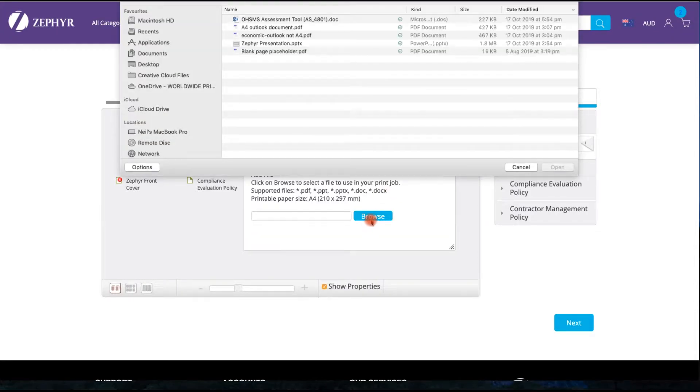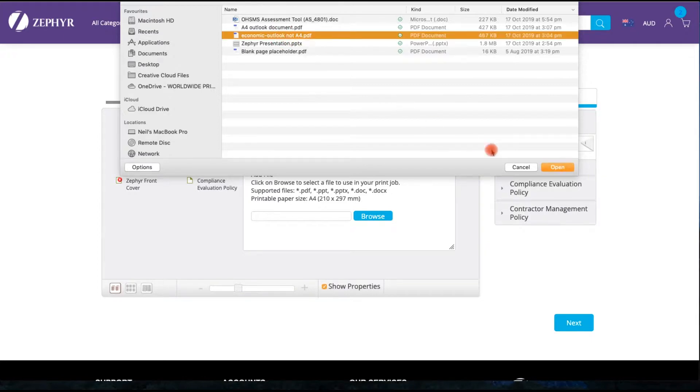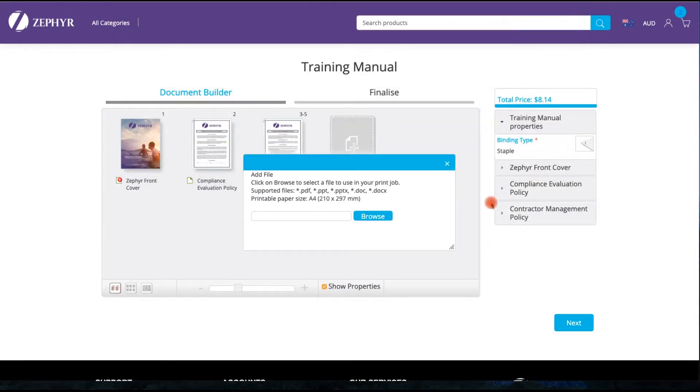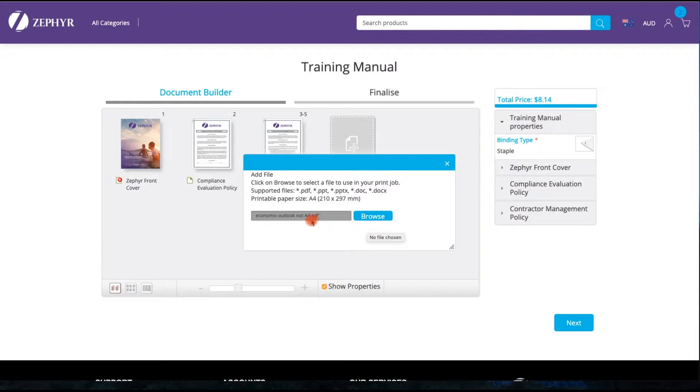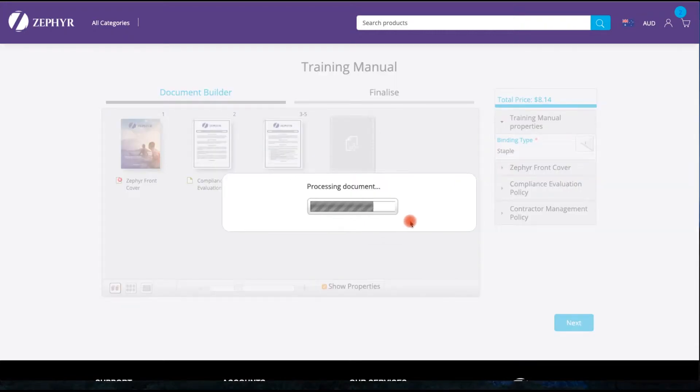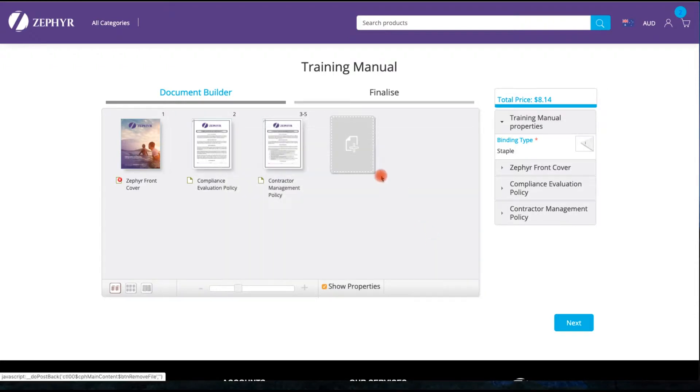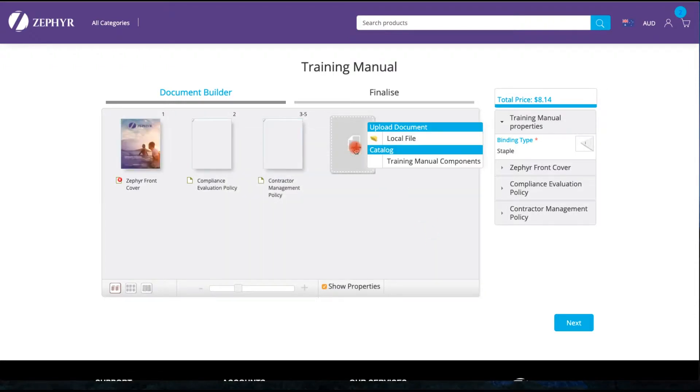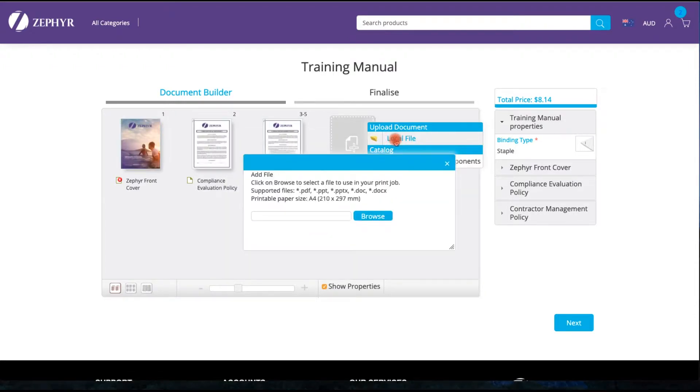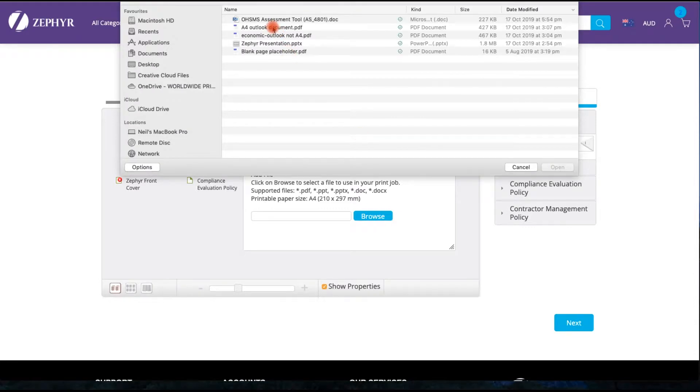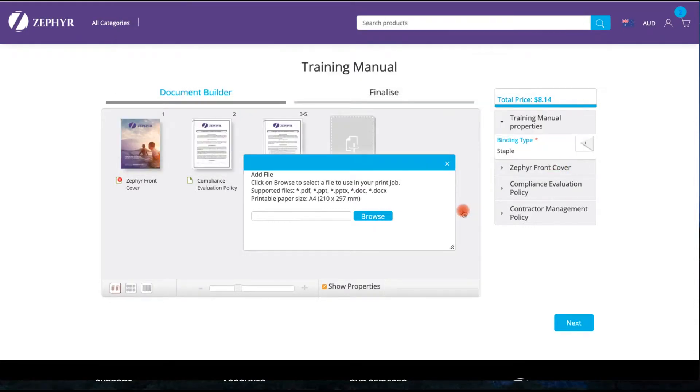I am now going to select a document from my desktop and I am going to purposefully choose a document that is not A4 in size. As the document is received it will provide a warning if the document is not A4 allowing you to convert it to A4 or select an alternate document. In this case I have got the same document that is A4 in size.